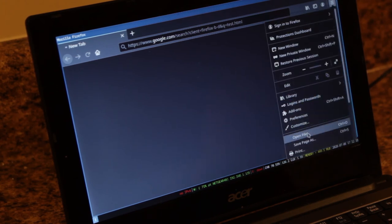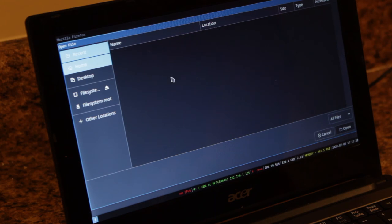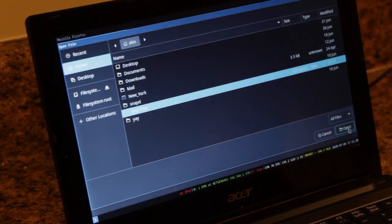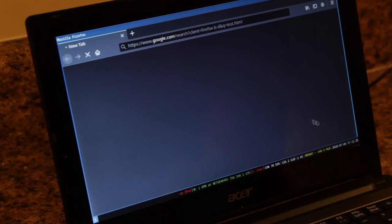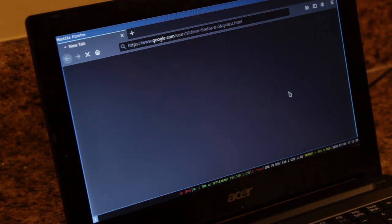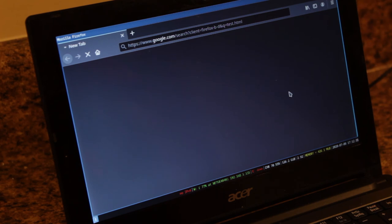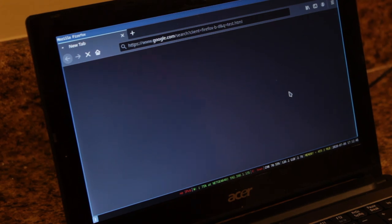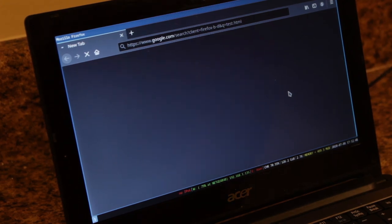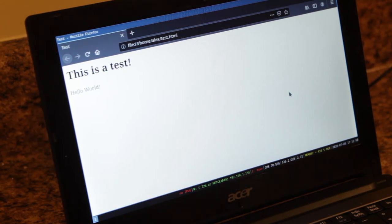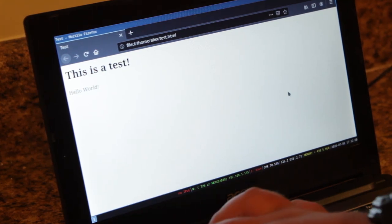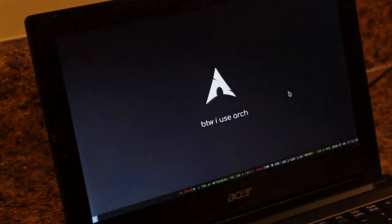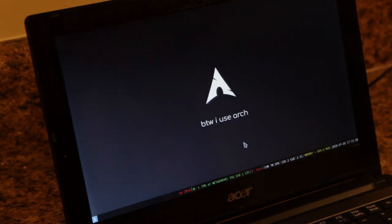Thank you. I can't think of anything else to show you. That's about all I would do on this computer.